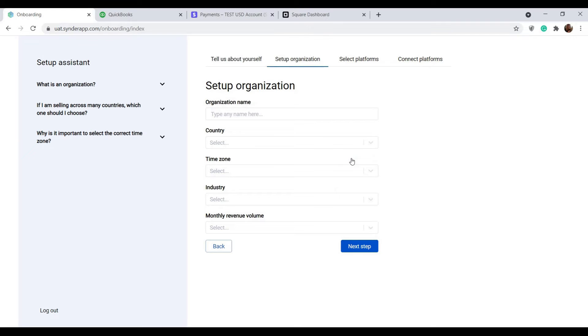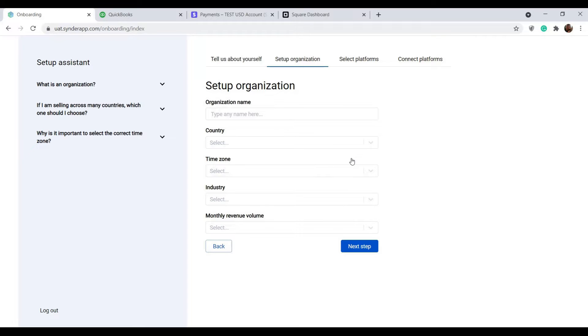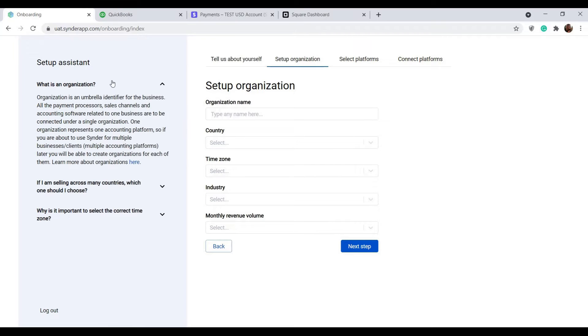Now it's time to set up your first organization. You can connect one accounting platform within one organization, so if you have multiple clients or businesses, set up one of them first and you'll be able to add the rest later on. Check out our knowledge base to learn more about organizations and how to set them up.